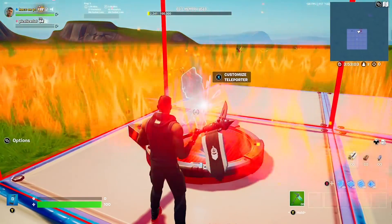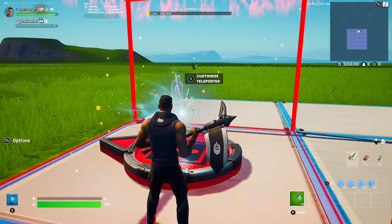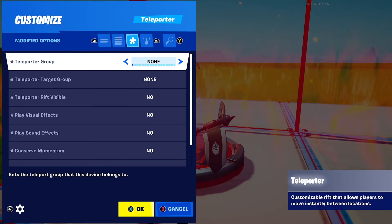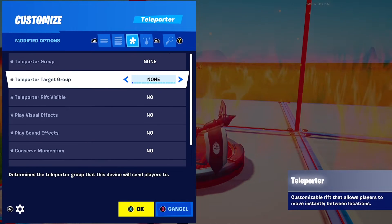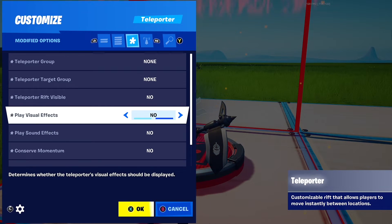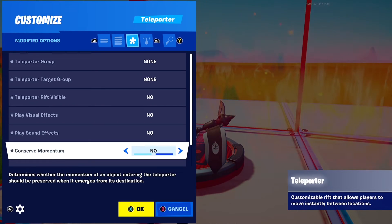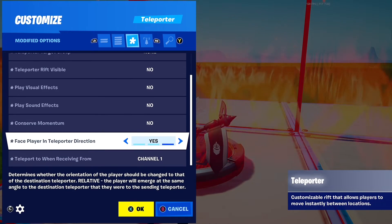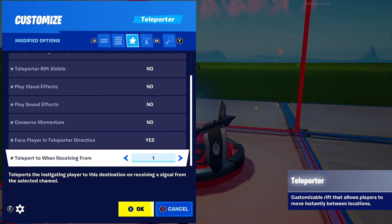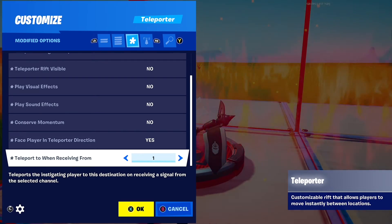Then place down a teleporter inside the damage volume and set the settings to: teleporter group to none, teleporter target group to none, visible: no, play visual effects: no, play sound effects: no, conserve momentum: no, place player in water direction: yes, and teleport to room — set that from the same channel that was on the button, so for me it's channel one.